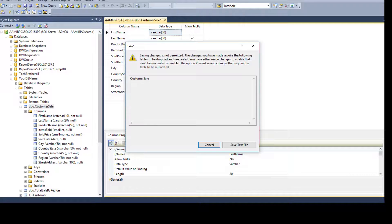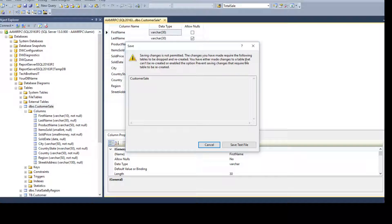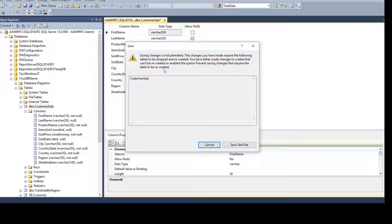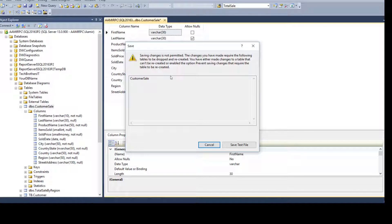Let's hit Save and see what happens. We get an error: 'Saving changes is not permitted. The changes you have made require the following table to be dropped and recreated. You have either made changes to a table that cannot be recreated, or the option Prevent saving changes that required the table to be recreated is enabled.'